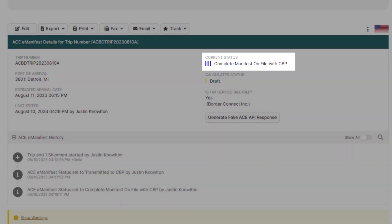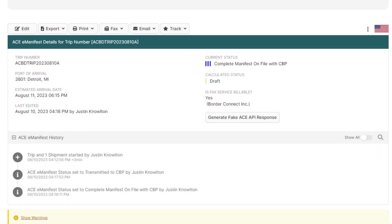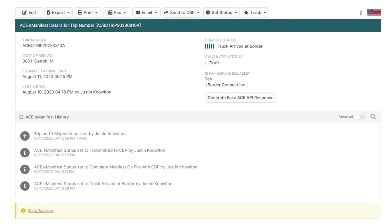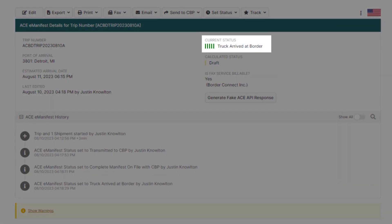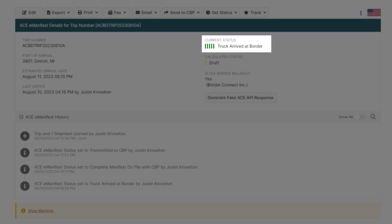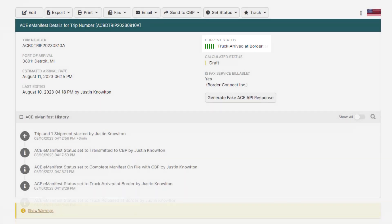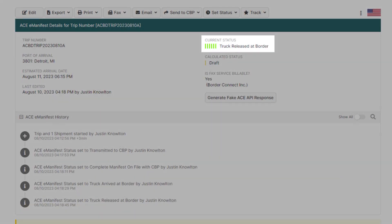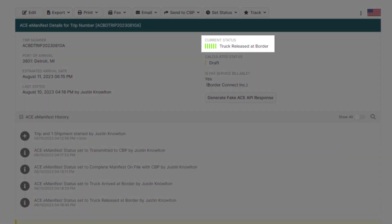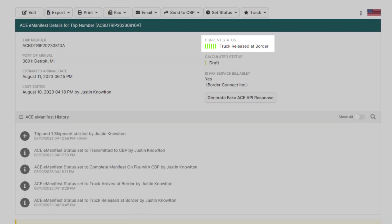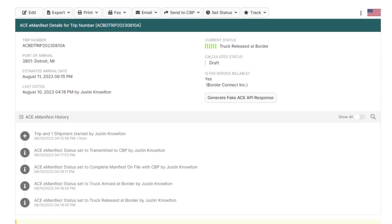Complete manifest on file with CBP. And since there's no customs broker involved, the manifest will remain at that status until the driver arrives at the border. And when the driver arrives at the border, the status will then move to five dark green bars, arrival reported at border. Followed by six green bars, truck released at border, when the driver is free to enter the United States.